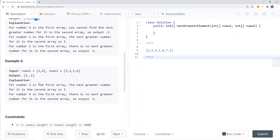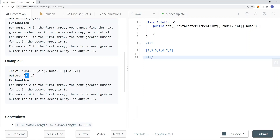There's also another example where we have [2, 4]. This is a subset of the array. For 2, the next greater element is going to be 3. And for 4, the next greater element doesn't exist, so we just put negative 1.